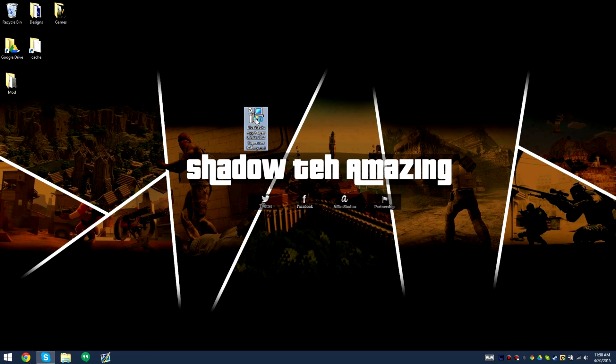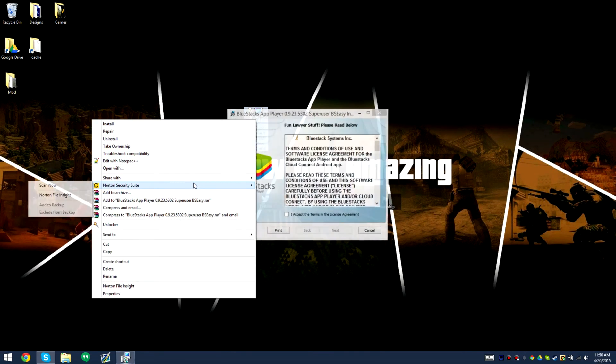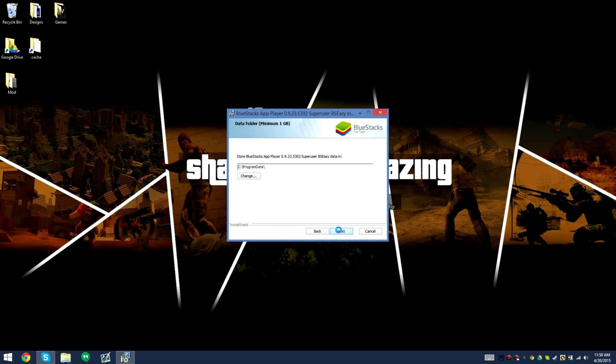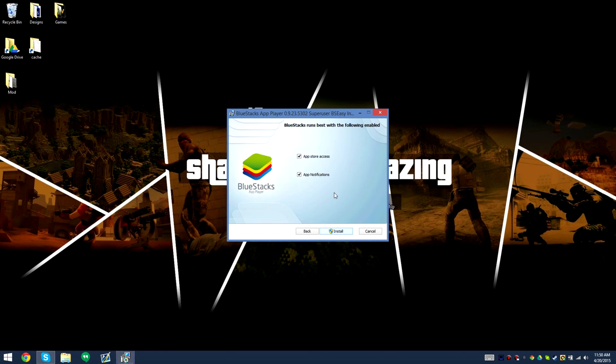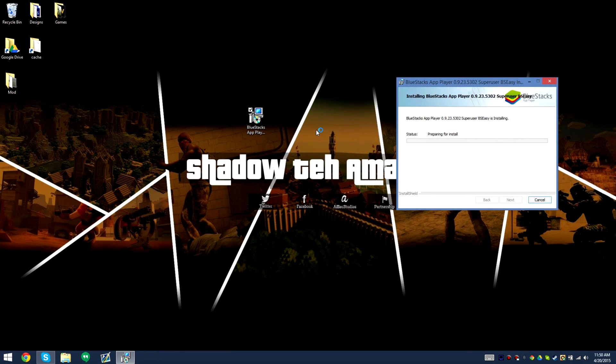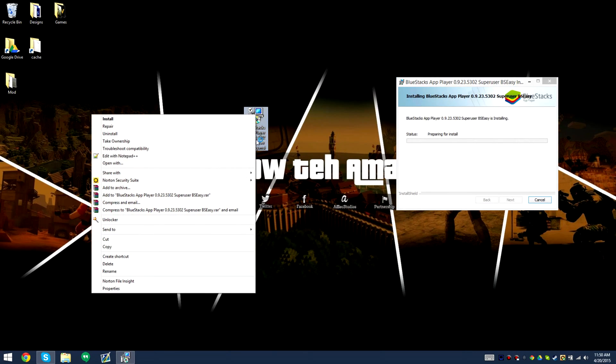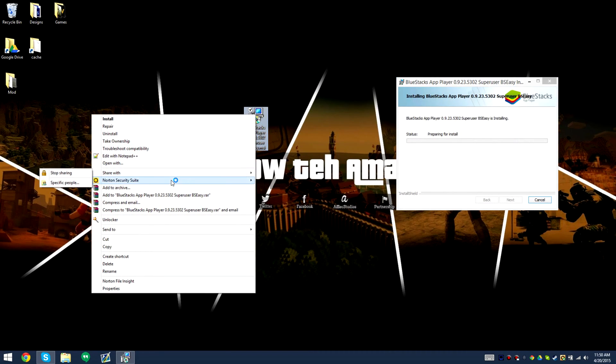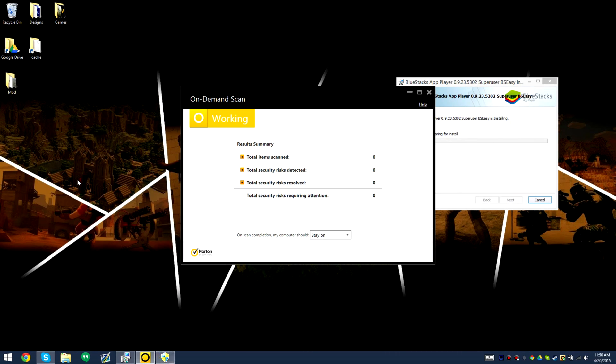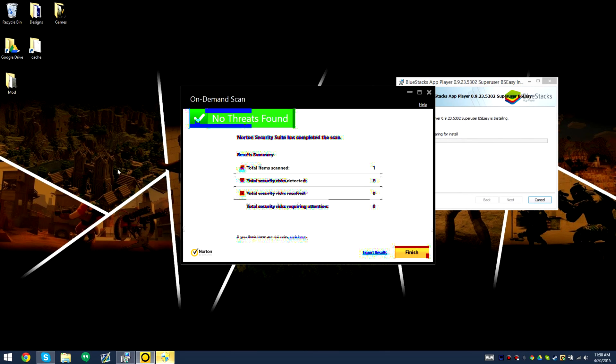So what we're gonna do is go ahead and scan it and let's look at the reputation of this file through Norton security, which I started using now mainly because I think it was probably a better idea for me to start using Norton. So we're gonna scan this file. No threats found.